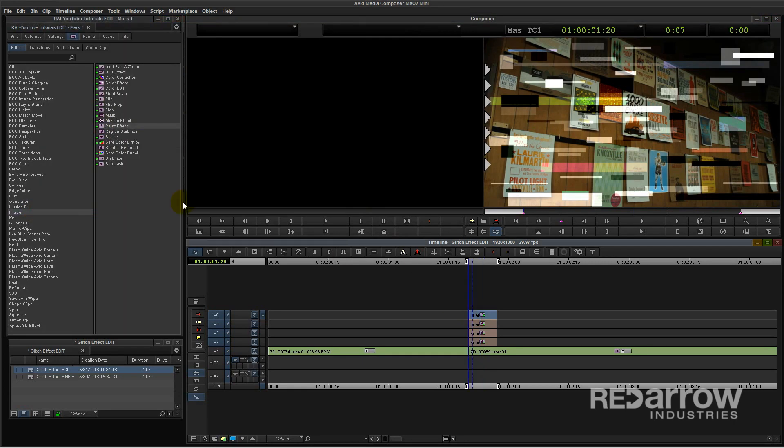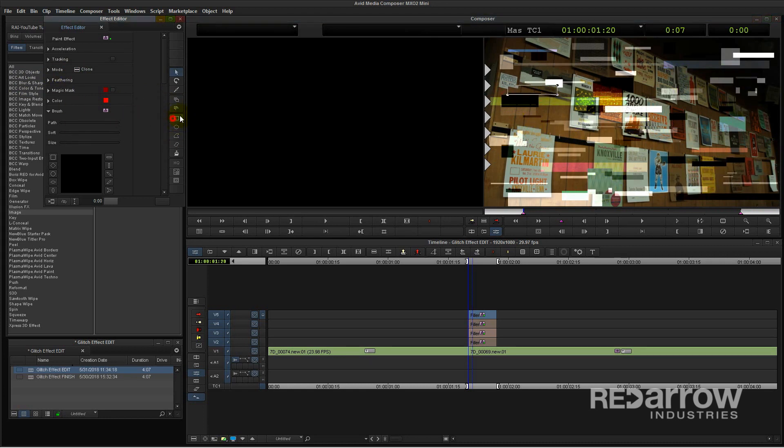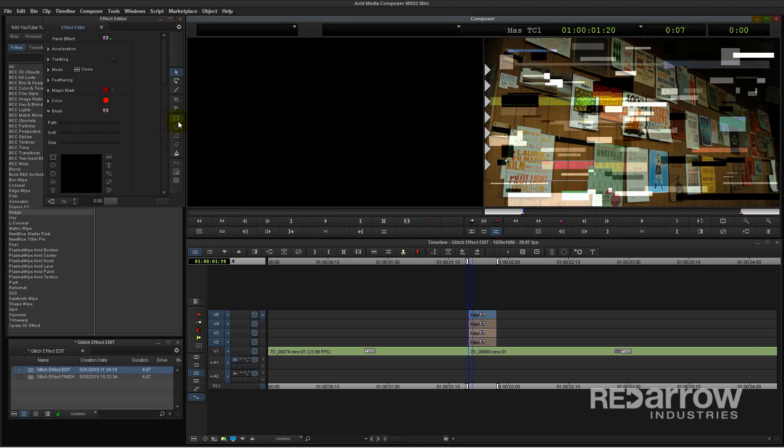And finally I'll use clone for my last layer. This is where you take a section of the shot and offset it a bit to really create that glitch-like feel. And feel free to play around with more of the modes and the paint effect and see what works best for you.